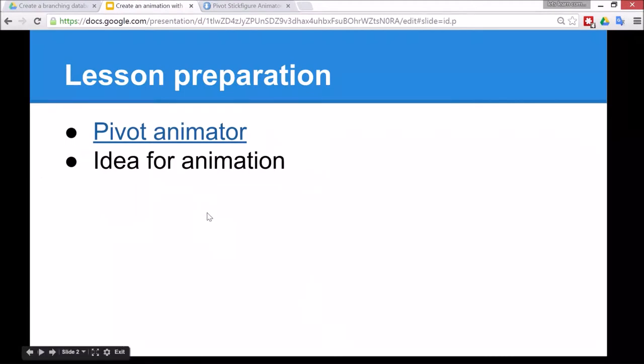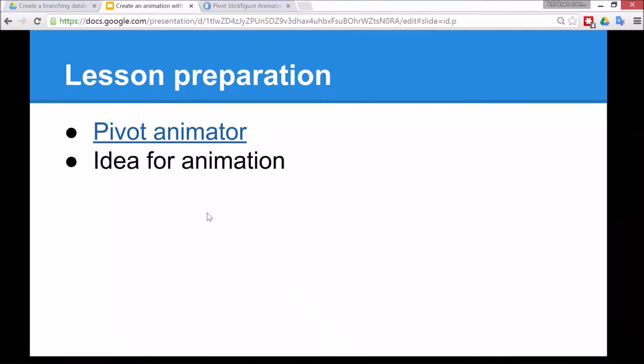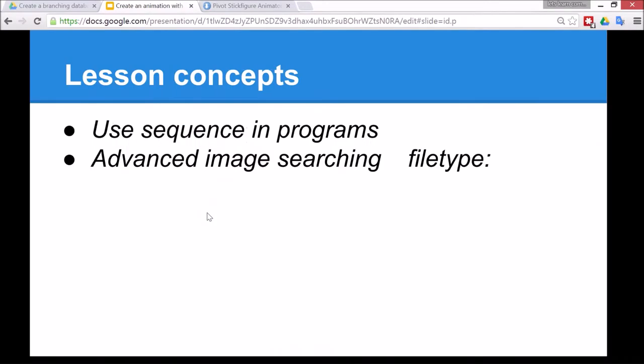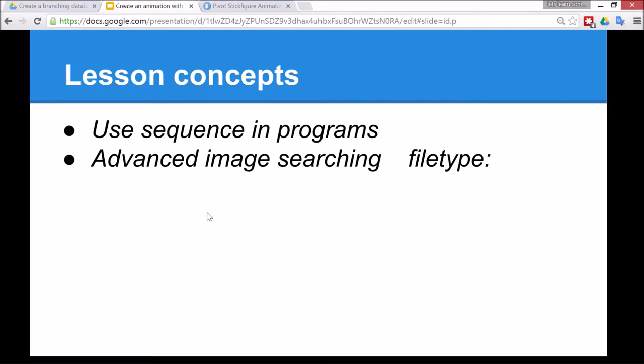You also of course need an idea for an animation, whether you're doing a topic in a different subject or just an animation by itself. The concepts in the lesson are to use sequencing programs to put the slides of the animation in the right order, and for the challenge activity we'll do some advanced image searching.